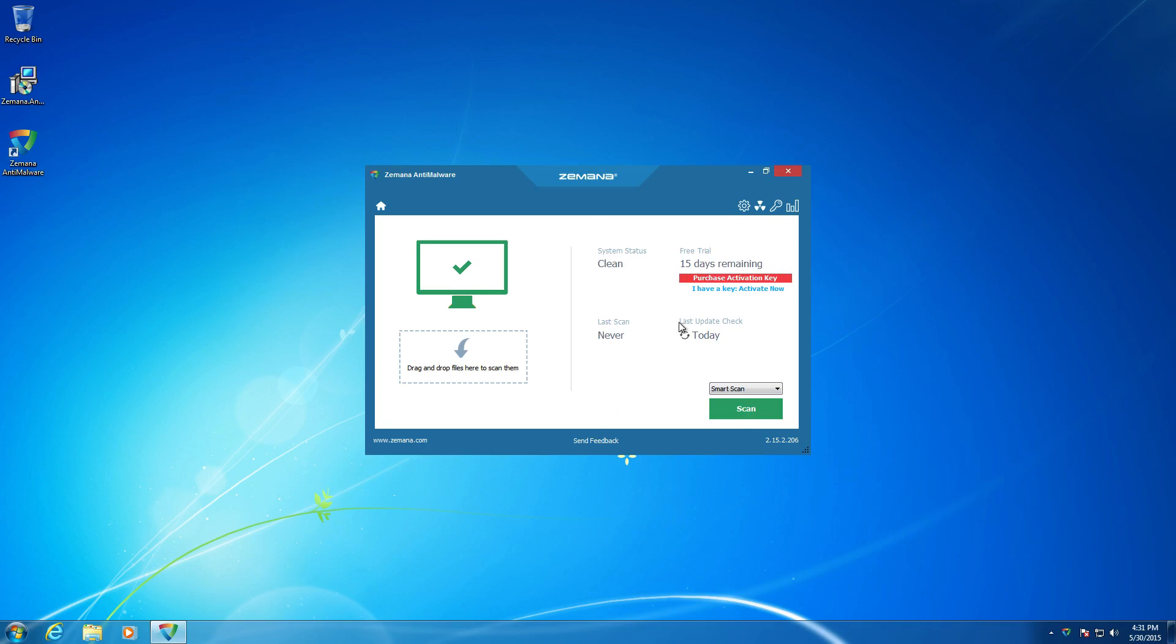Now the cool thing is with the trial here is they actually do allow you to remove malware and clean up your system, even with the free version. So that is really nice right there. So you can actually use this as a cleanup tool if you want on an already infected system.